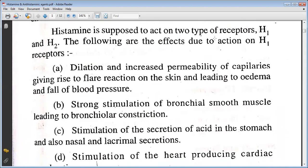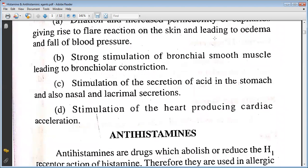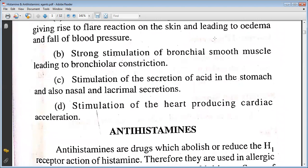Dilation and increased permeability of capillaries give rise to a clear reaction on the skin, leading to edema and a fall in blood pressure. Strong stimulation of bronchial smooth muscle leading to bronchoconstriction. Third, stimulation of the secretion of acid in the stomach and also nasal secretion, and stimulation of the heart producing cardiac acceleration.